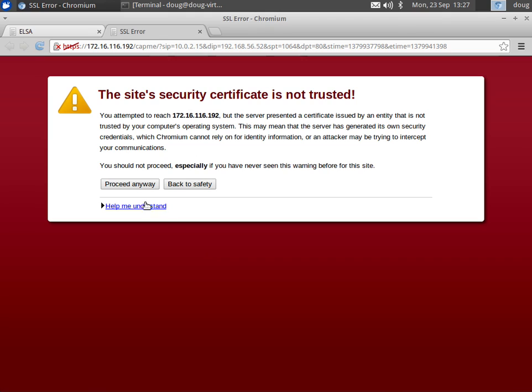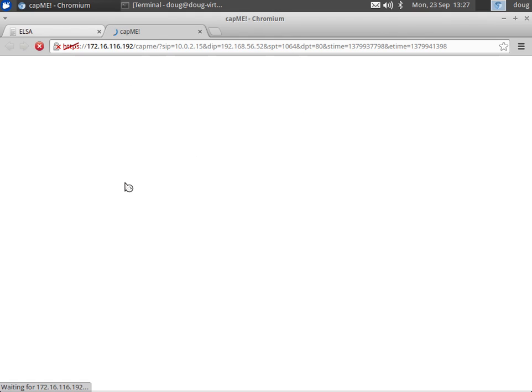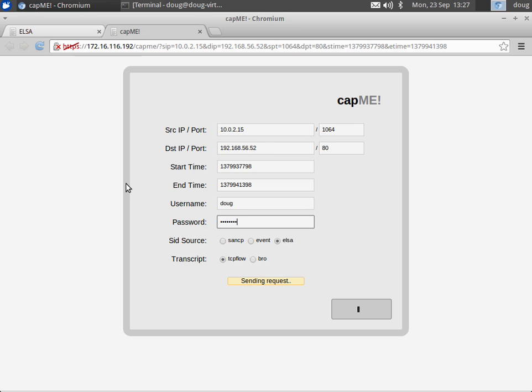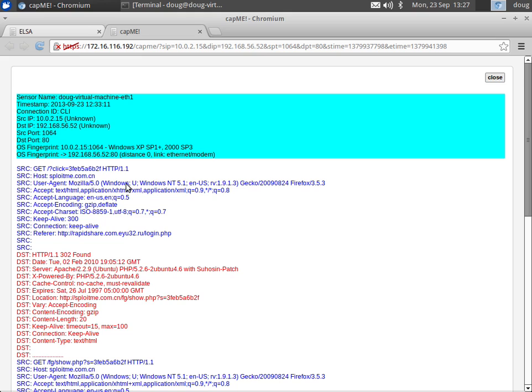This is going to pivot us over to the CAPME web interface, just like we saw before with Snorby. We're going to enter our squeal username and password, submit that request. That's going to go to our PCAP store and retrieve the entire TCP stream for that session.